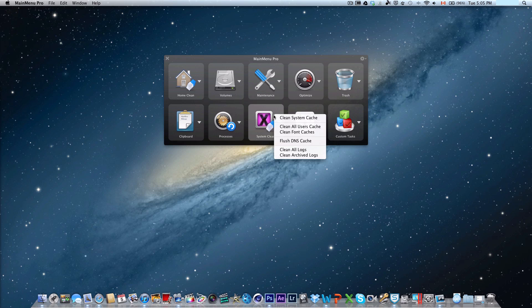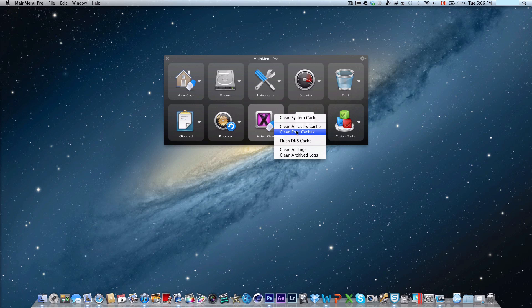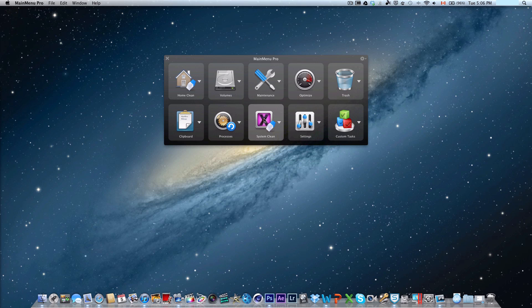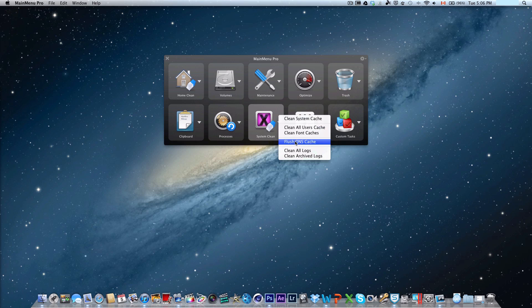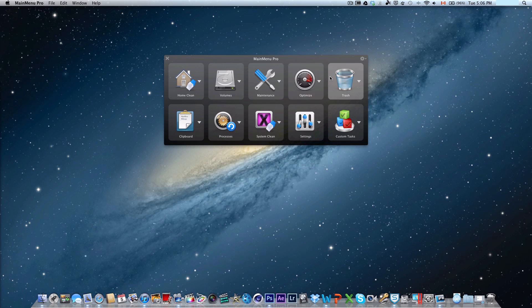There's also the system clean, where you can clean system cache, clean all users' cache, clean font cache, flush DNS cache, clean all logs, and archive logs. You guys may not know what this means. I'm not too sure either, but I think it's just cleaning up the history or the scripts of what you've been running on your system. It's good just to regularly clean it, free up some memory, and overall have your system running more smoothly.